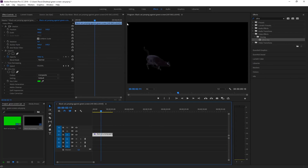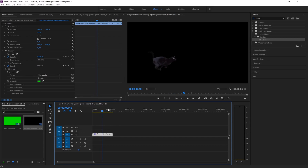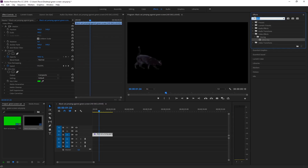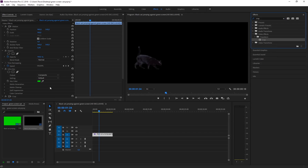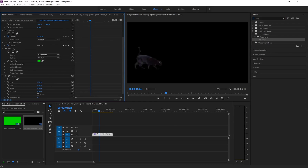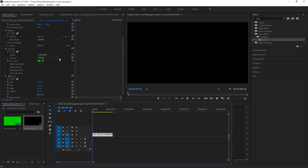One more tip for chroma keying: sometimes videos you download don't take up the entire frame region and you might see some black borders. When you chroma key out the footage there will be a seam that's visible, and you need to make sure you remove that seam because it will be visible in Blender. Under the search bar use the Crop effect - drag and drop Crop onto the footage and you can literally crop the left and right edges to remove any visible seam. In this case the video took up the entire region so it's good to go.